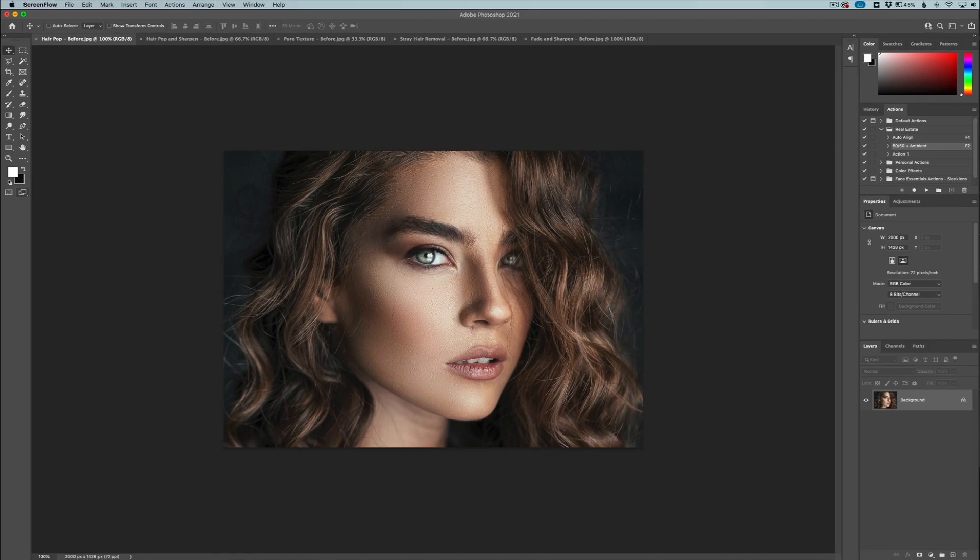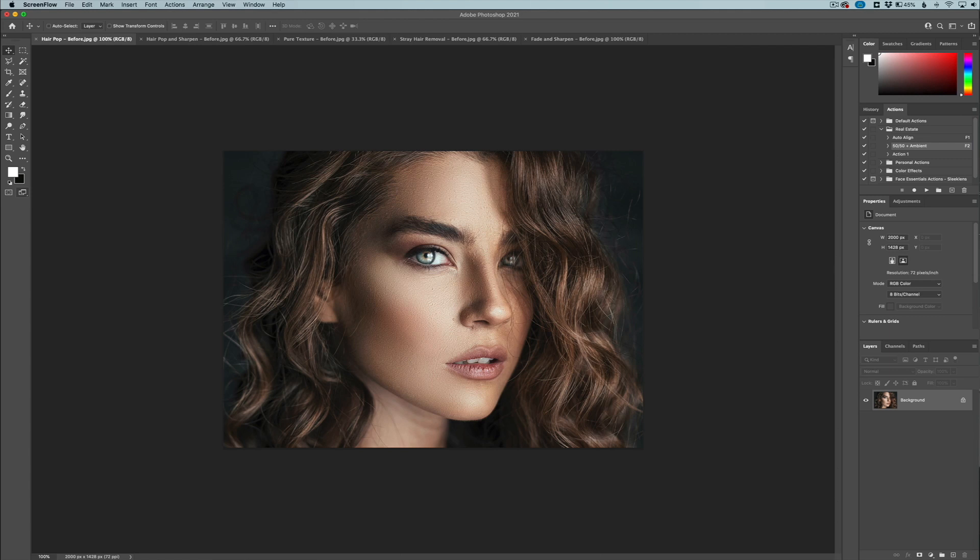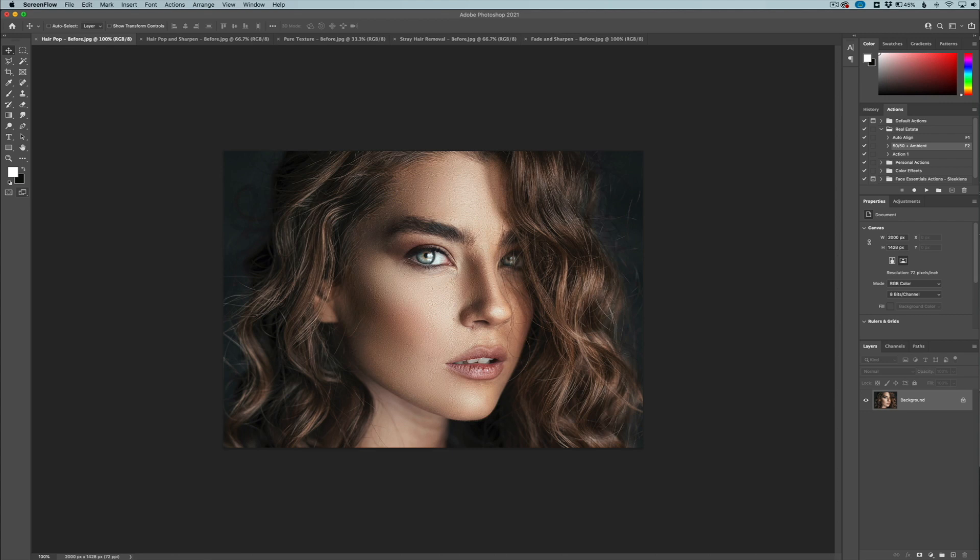Hey everyone, this is Jordan from sleeklens.com. In this video I want to go over another new set of Photoshop actions that we have just released. This also deals with portrait retouching, and that is the hair essentials Photoshop actions. Last week we released the face essentials, which focuses more on details with the face, skin smoothing, and skin contouring. But this week we're releasing the hair essentials.